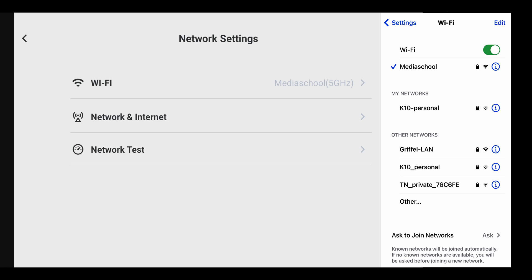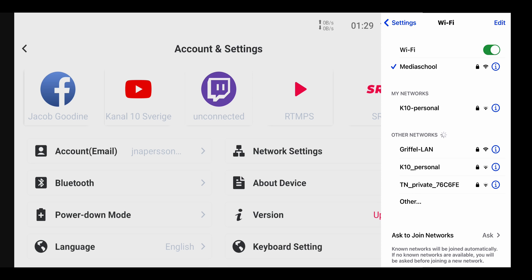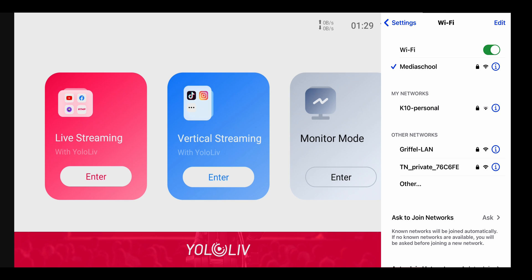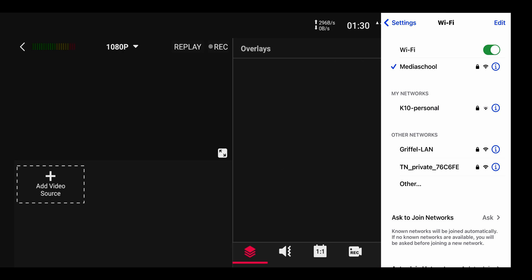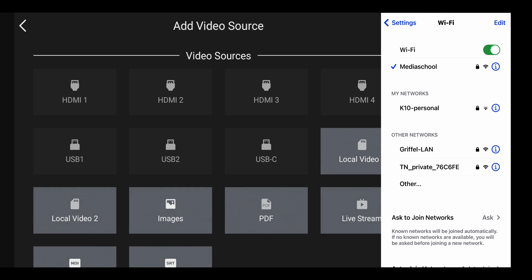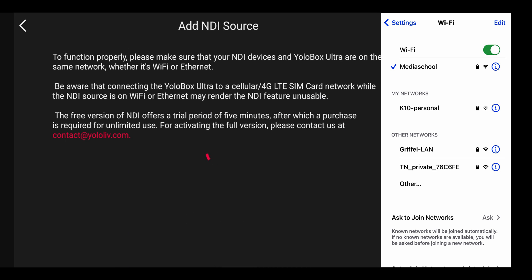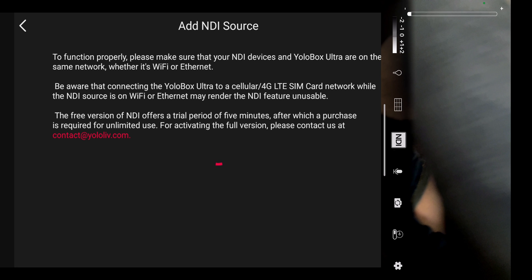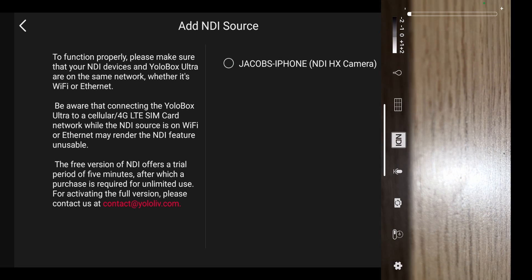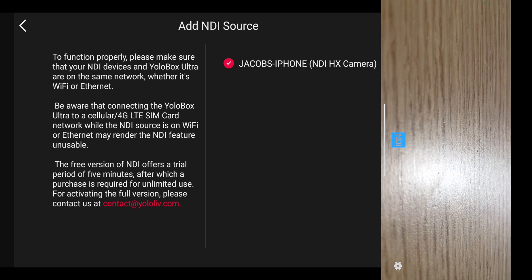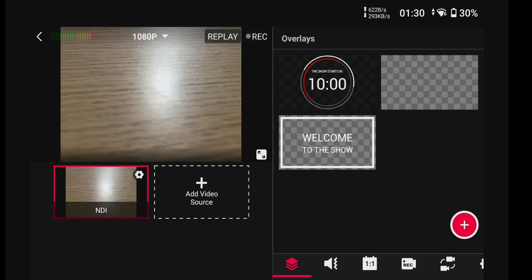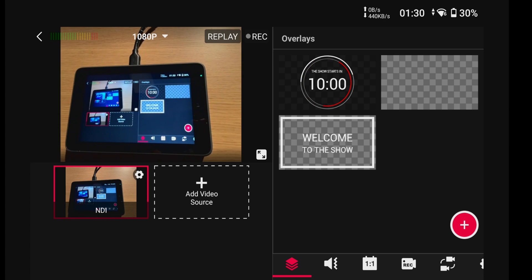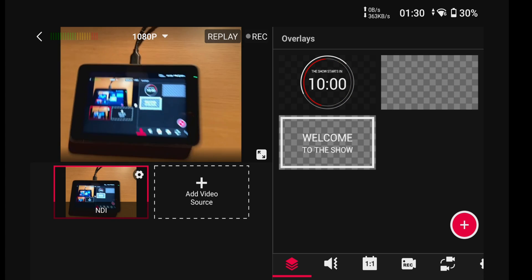To set up NDI you have to be on the same network. My phone and my YoloBox are on the same network, so I'll go into monitor mode, add a video source, pick NDI, and as soon as I start my phone it should pop up. Going into the NDI app and activating the camera — and there it is. There's Jacob's iPhone right there. See, now I can use my phone as a camera.